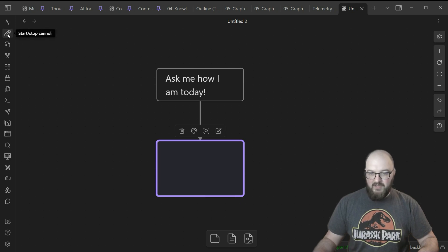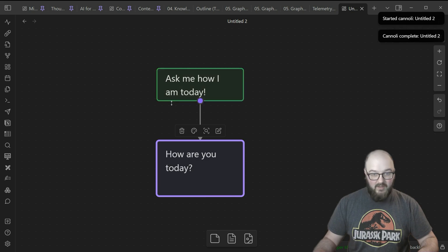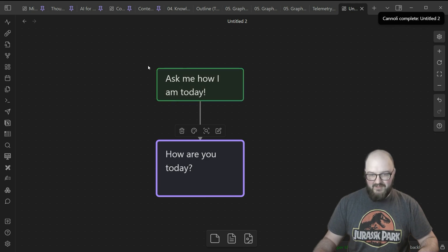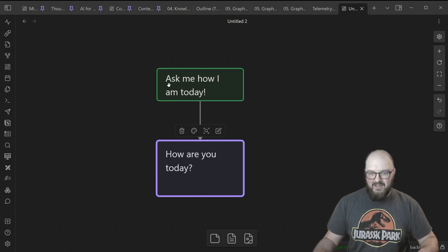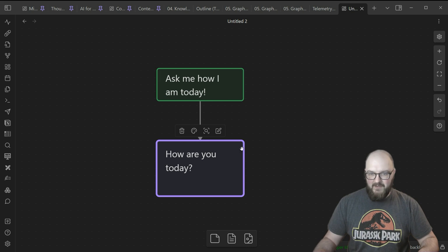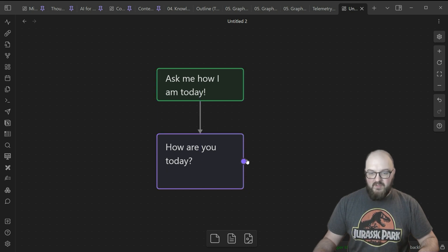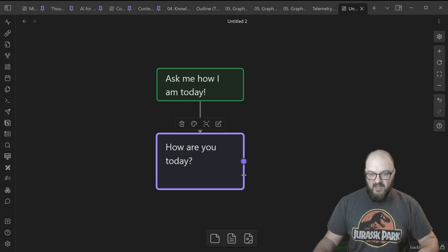It's probably easiest just to show you. I'm going to click the Cannoli button. This is going to turn yellow, which means it's running. It was quick because it was not a long message. I said 'Ask me how I am today,' and this is what GPT-4 spit out to us. That's the simplest thing.